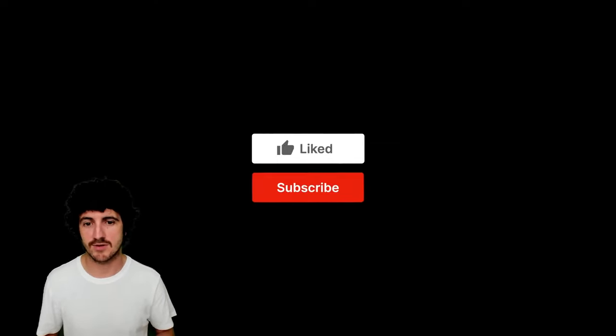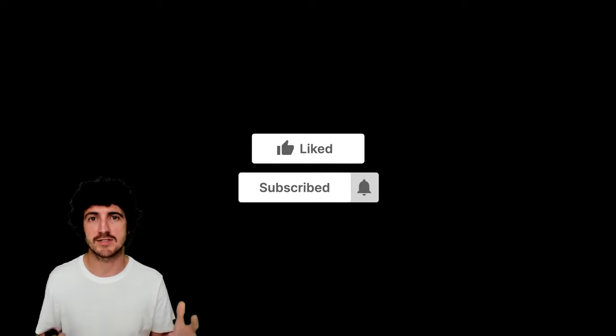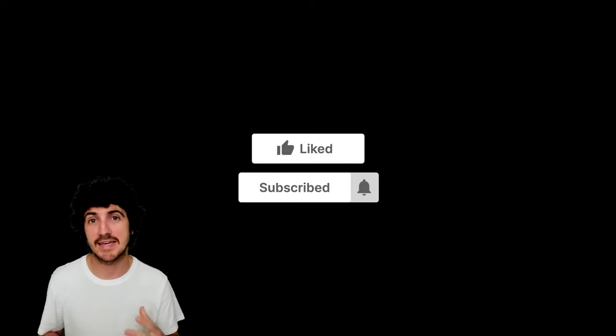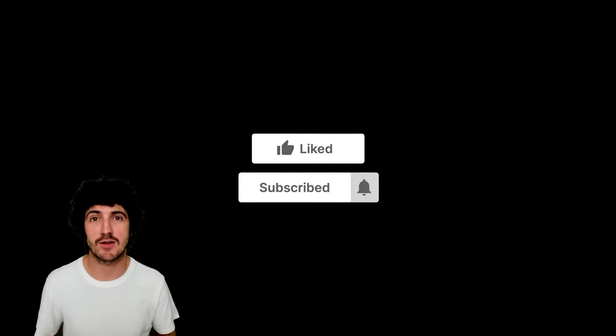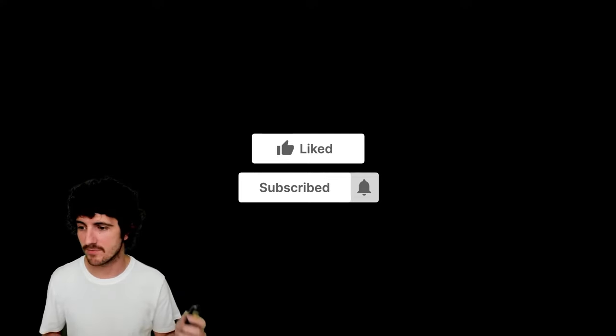And to subscribe if you're not subscribed yet, because this is a way in which you can get notifications when I go live next or when I upload new videos.